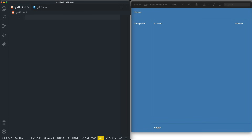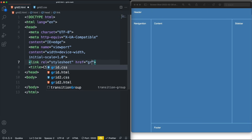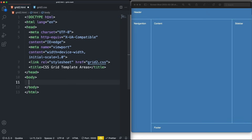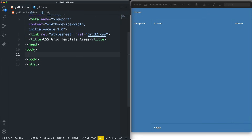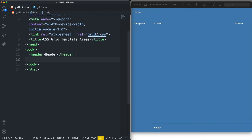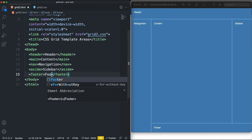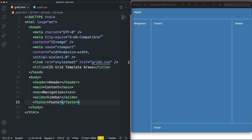The HTML is really simple — a header, a main tag for content, a nav, an aside for the sidebar, and a footer. In this case, I'm going to use the body as our grid container, and any direct elements will be grid items.